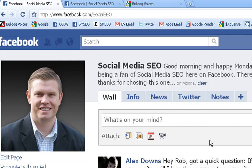Hi, this is Robert from SocialMediaSEO.net. Today I am going to show you how to add the Static FBML app to your Facebook fan page. Alright, let's get started.